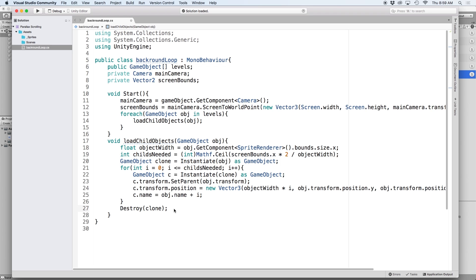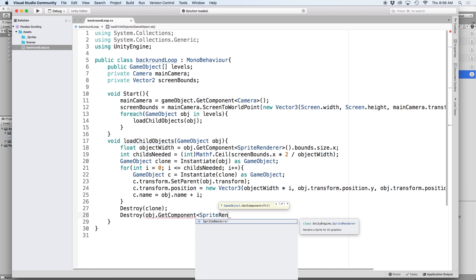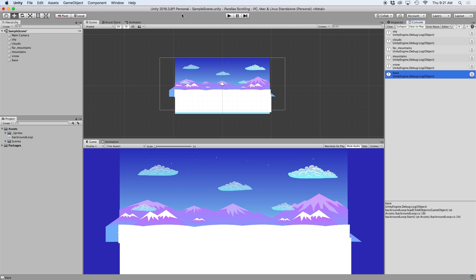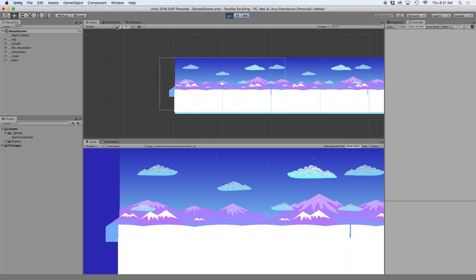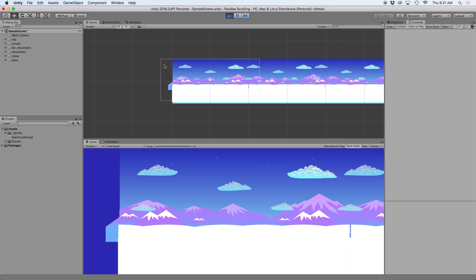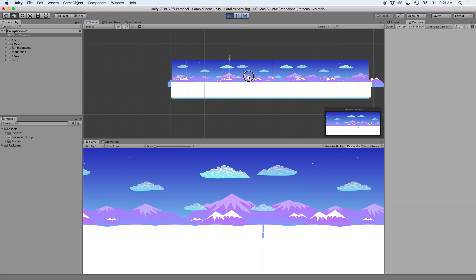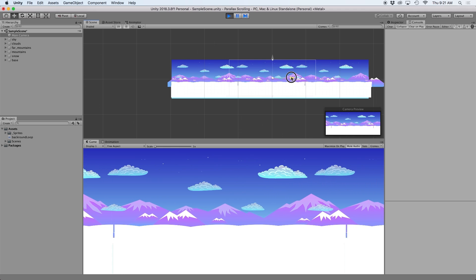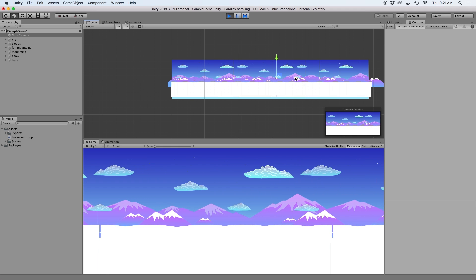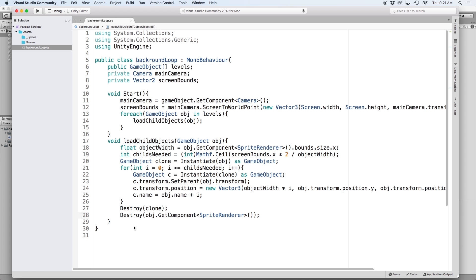Then let's delete our clone object by writing destroy and putting clone in parentheses. Lastly we can remove the sprite renderer component on our parent object since it's no longer needed, so let's write destroy obj dot get component sprite renderer. If done correctly when we play this in Unity we should see that all of our objects are cloned and spaced out to fit the width of the camera. Although if you have a wide camera you might see that your background isn't quite seamless yet, but don't worry we will fix that next. If you move the camera towards the center of these objects you should see that they now fit the entire width of the camera plus a little bit more.